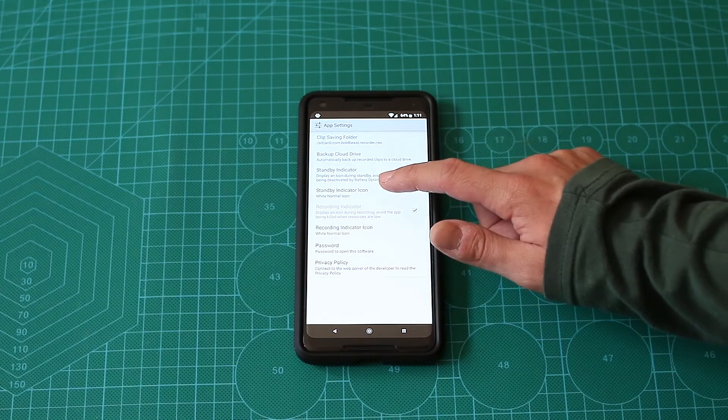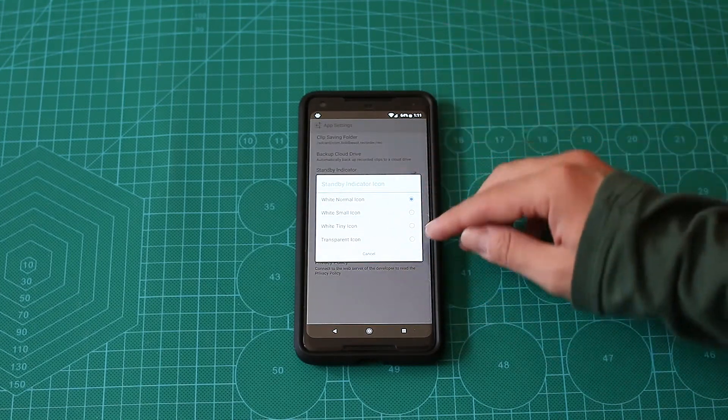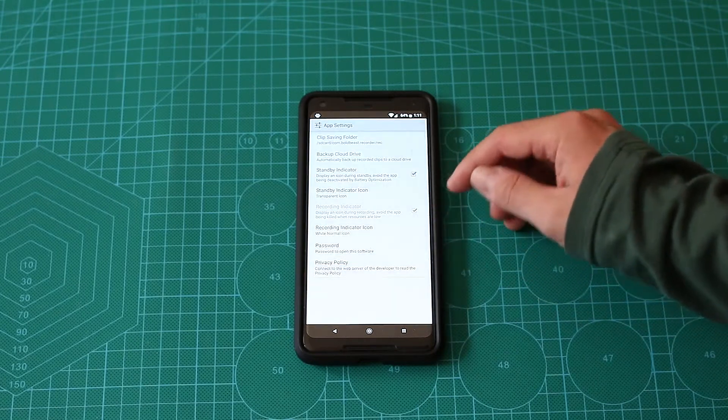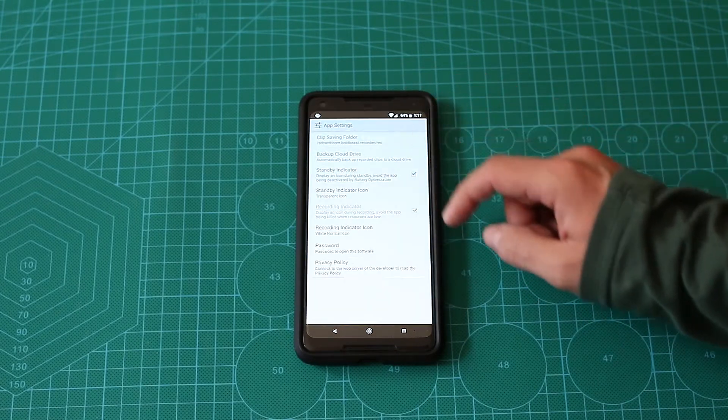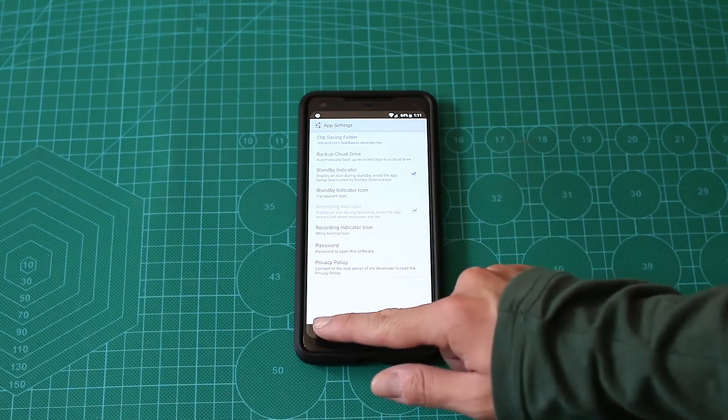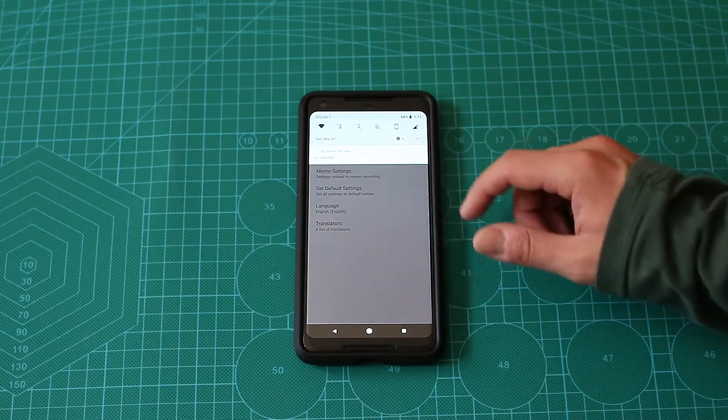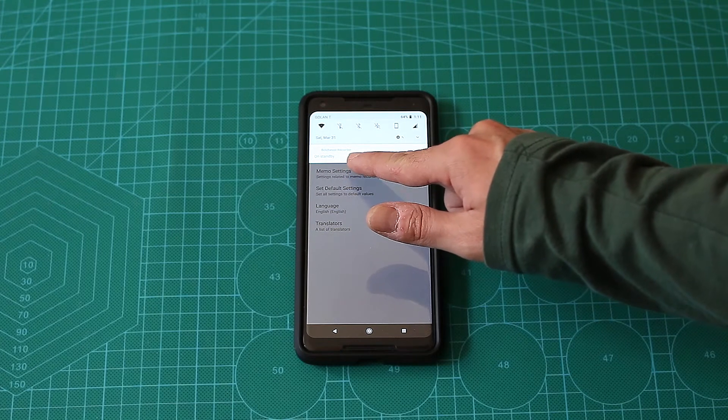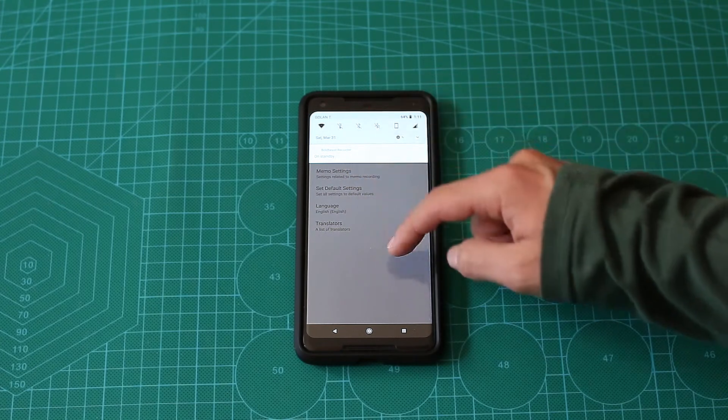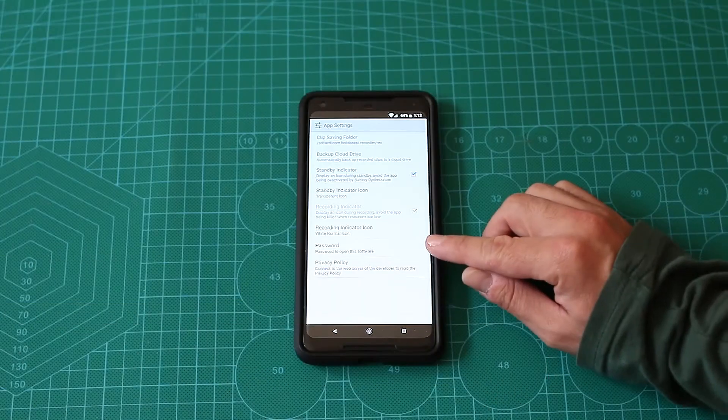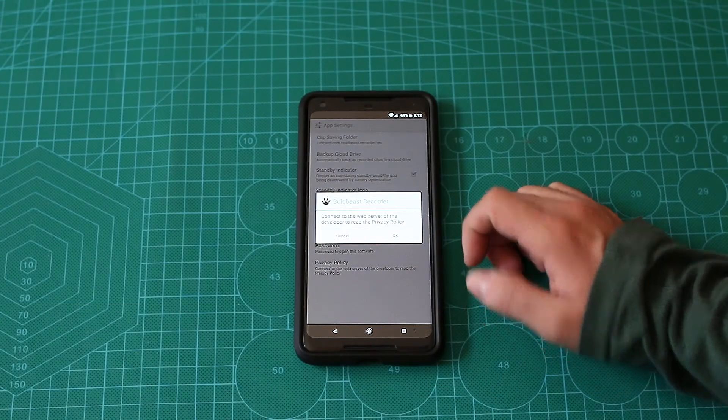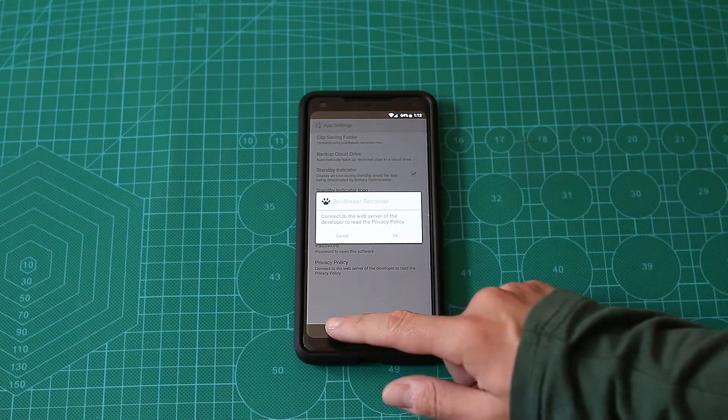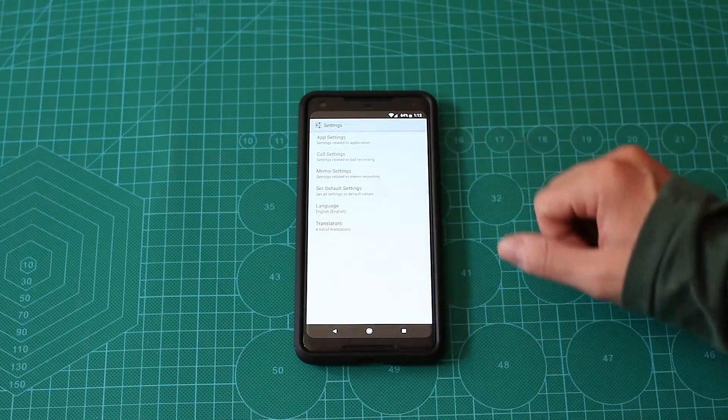You can use the icon, so basically there are transparent icons that will make it - as you can see, there is on standby on the BoldBeast but there is no icon. I think I'll use that one. You can password protect it if you want, there's a privacy policy that you can read.